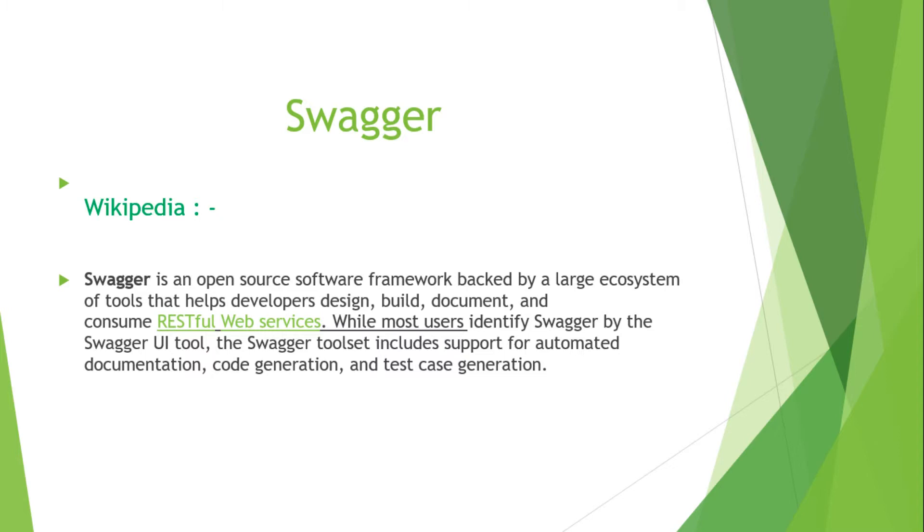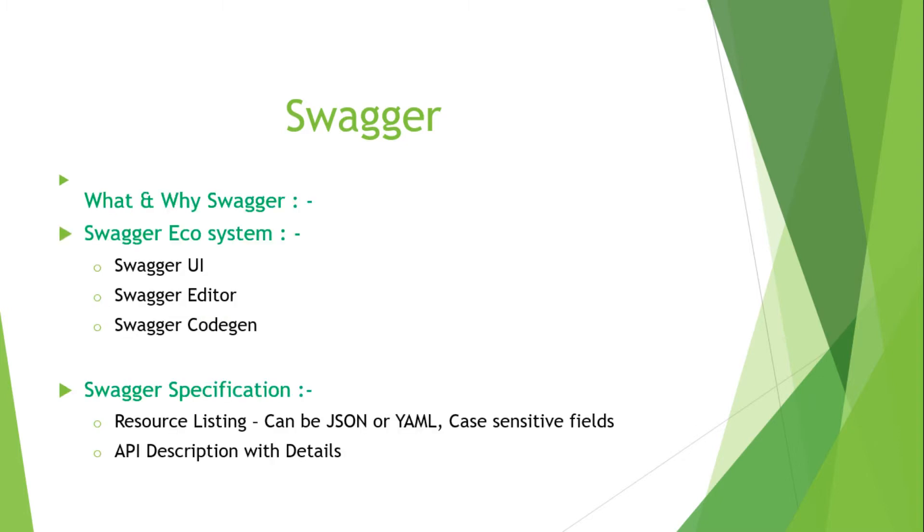Next, I would like to also cover the different ecosystem of Swagger. Now we pretty much know about what and why Swagger, and I would like to add here the different ecosystem of Swagger.